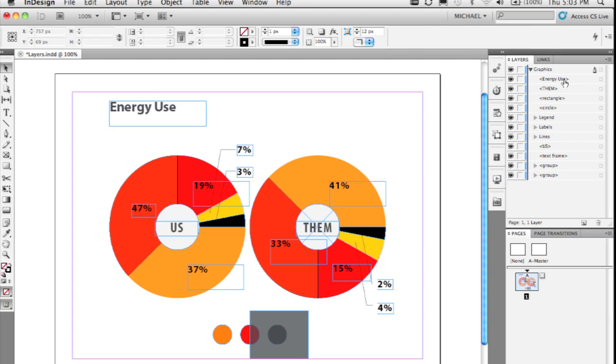A couple other nice things: objects are automatically named for you. So if you draw a rectangle, the name of the object is rectangle. If you draw a circle, it's circle, and so forth.